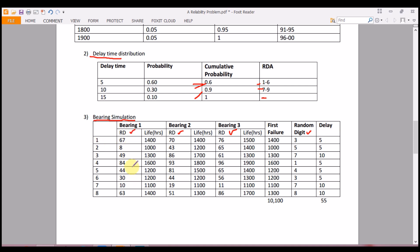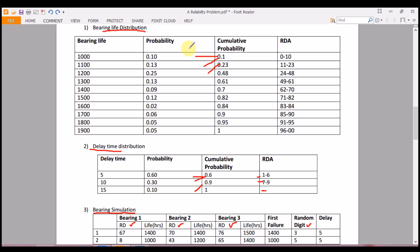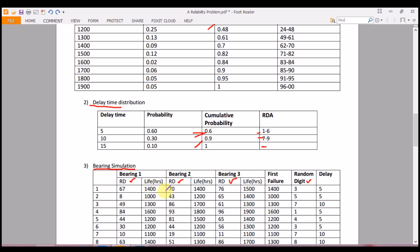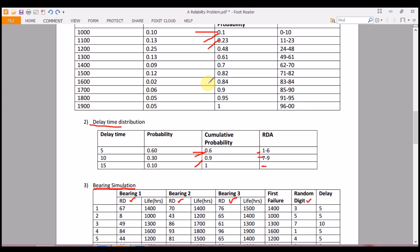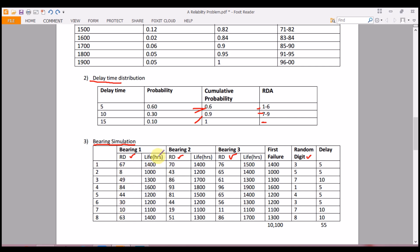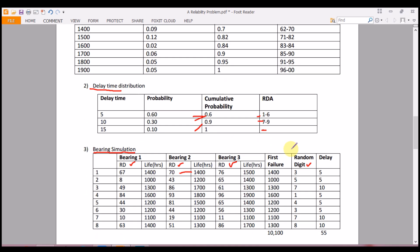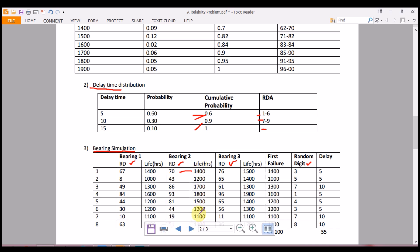To fill the bearing life hours: random digit 67 falls in the 1400-hour row of the bearing life distribution table, so we write 1400. Random digit 8 falls in the 1000-hour row. Similarly, for bearing 2, random digit 70 also falls in the 1400-hour row. We complete all rows for all three bearings in the same manner.